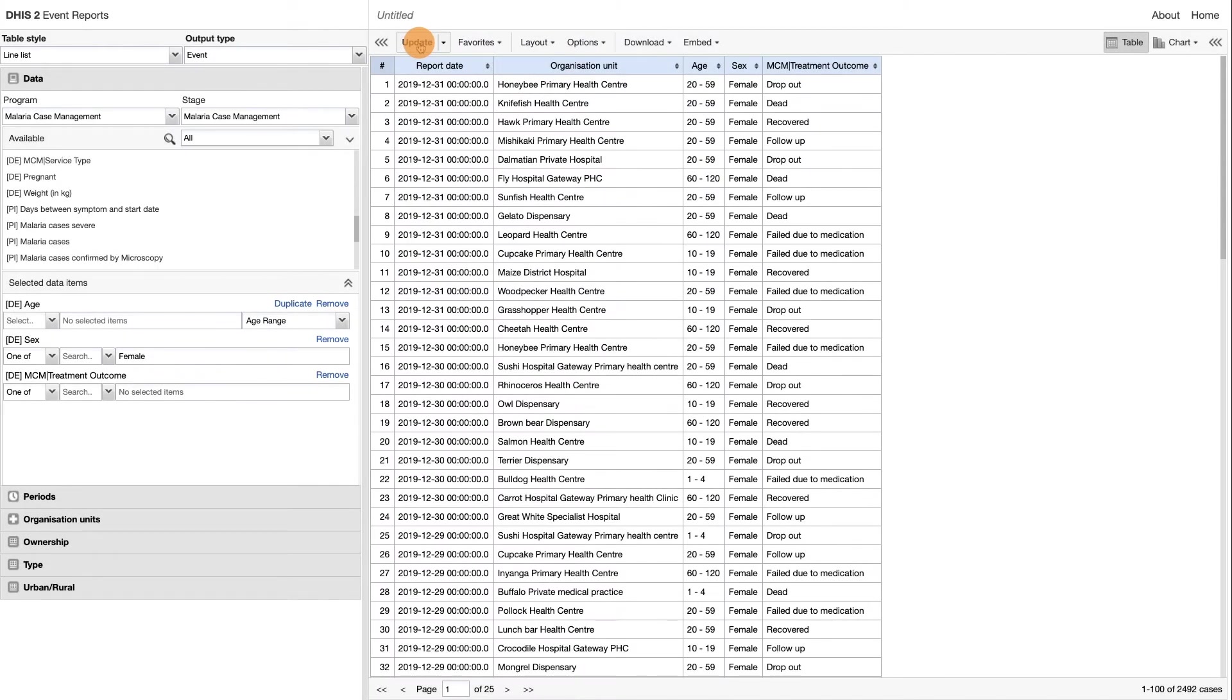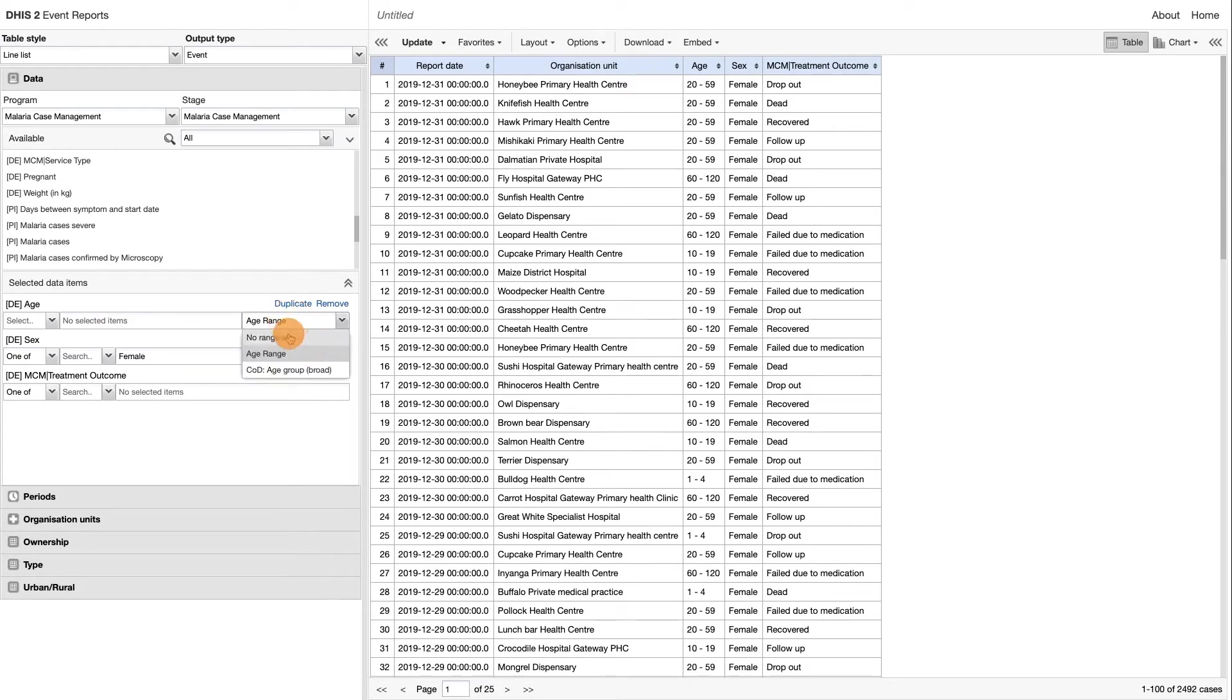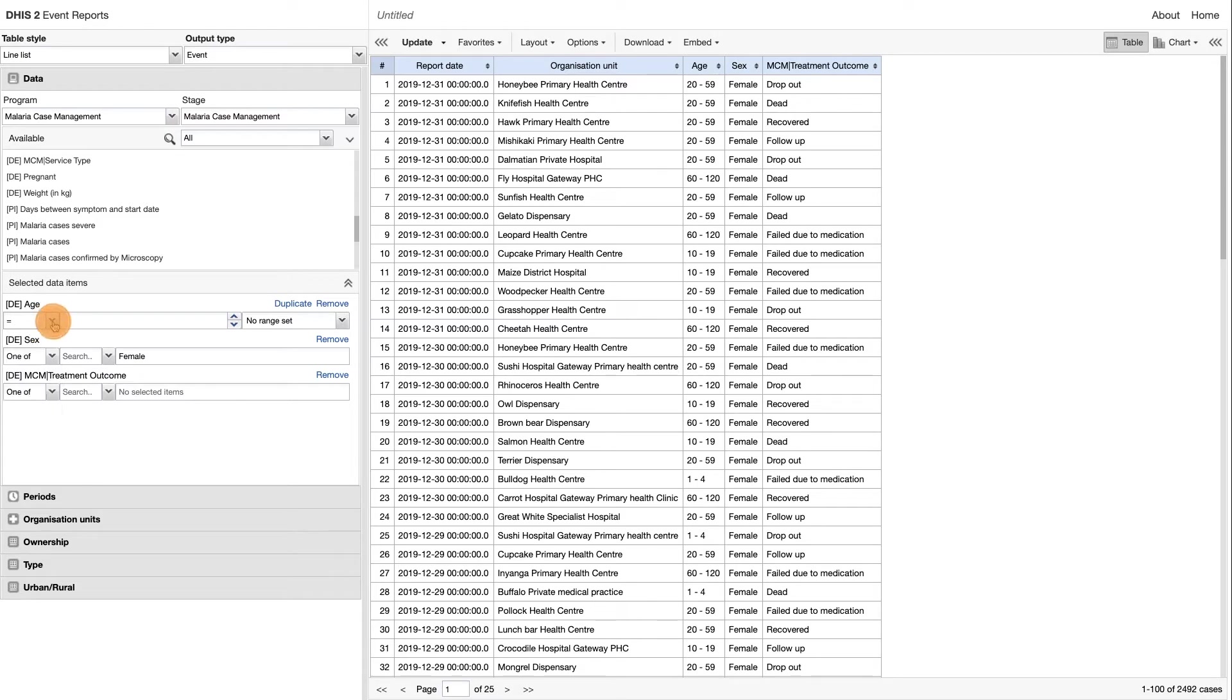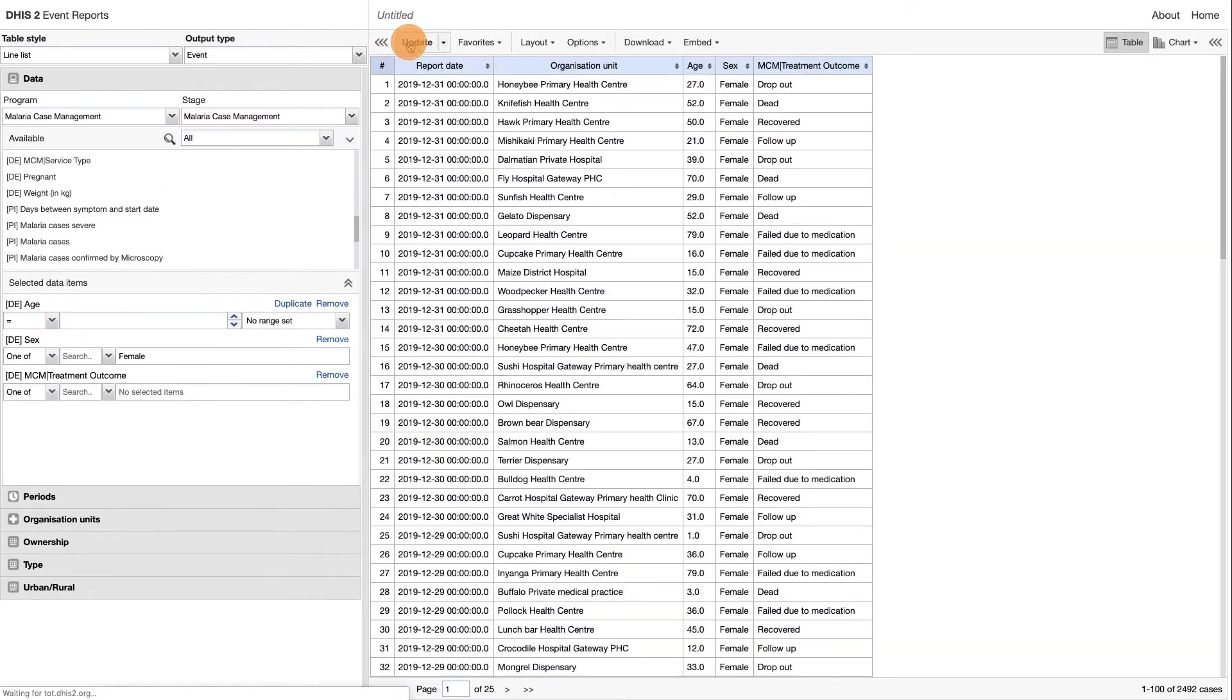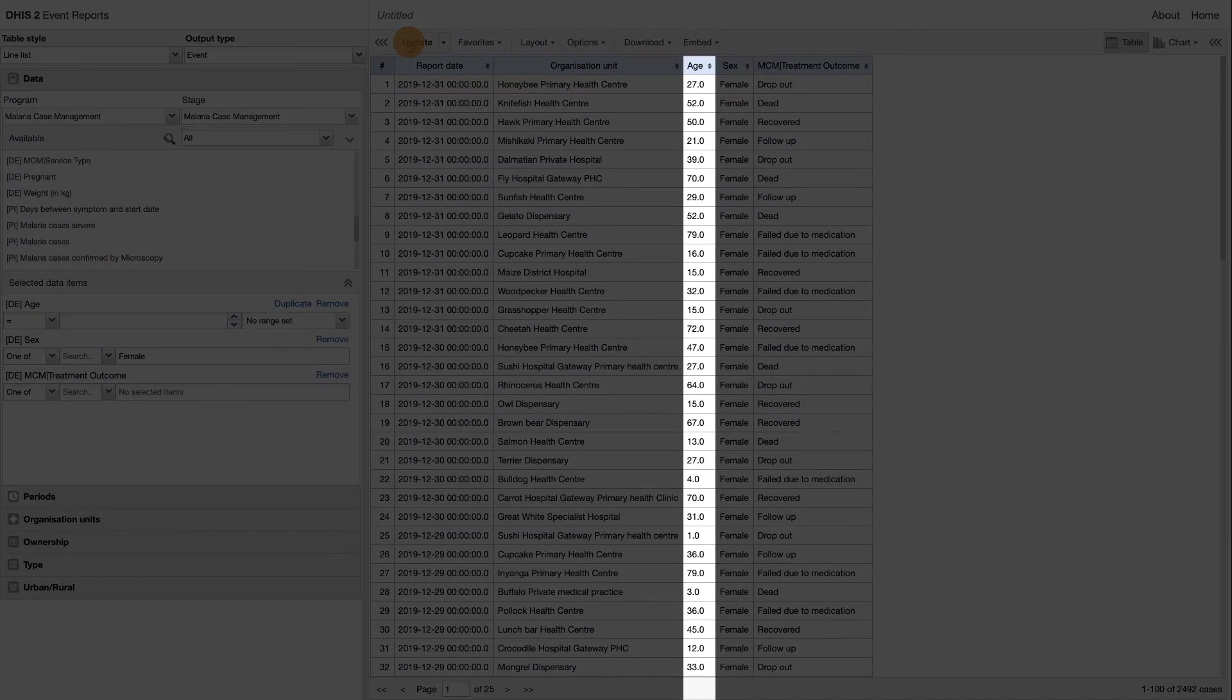Now let's edit the filter for the age data element. Make sure the age range option is changed to no range set and that the operator chosen is equal to. When you click update, you will see the actual age displayed in the table.